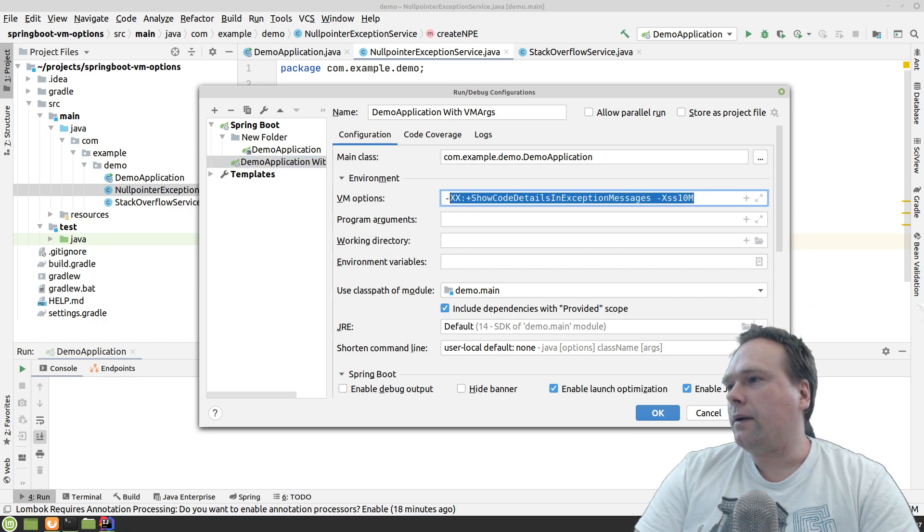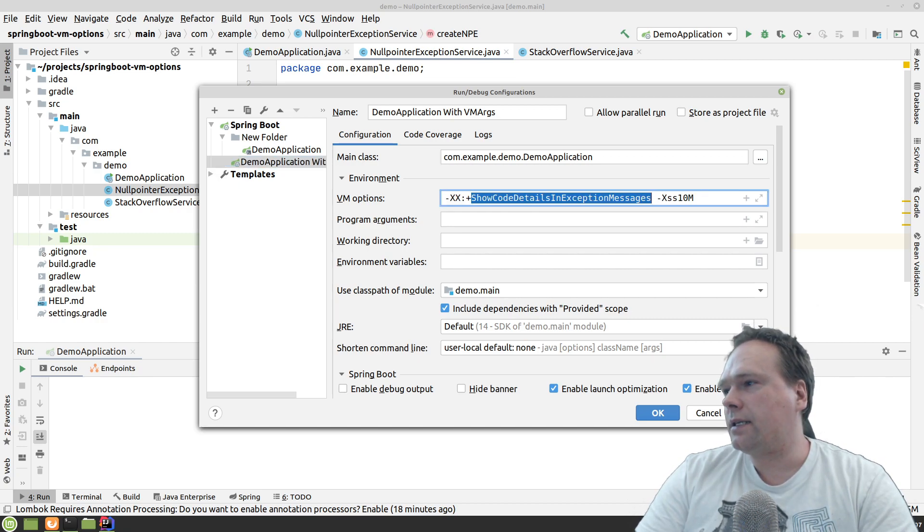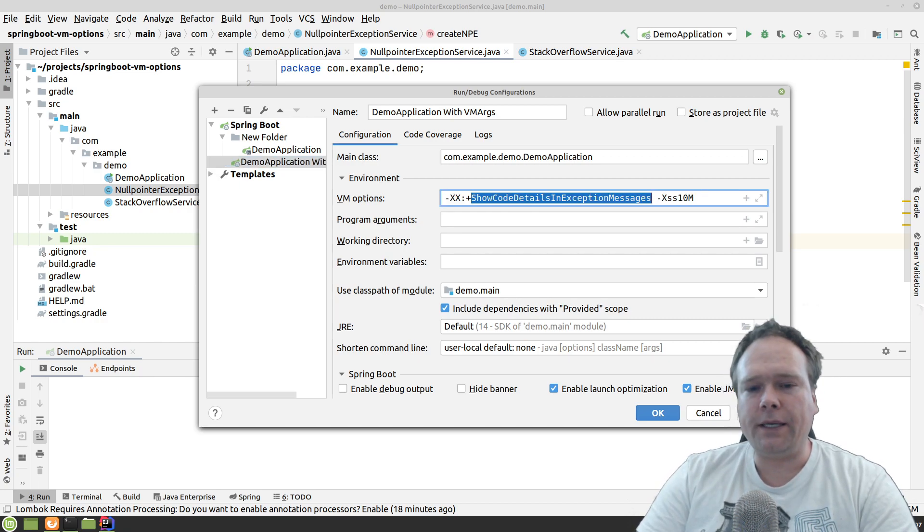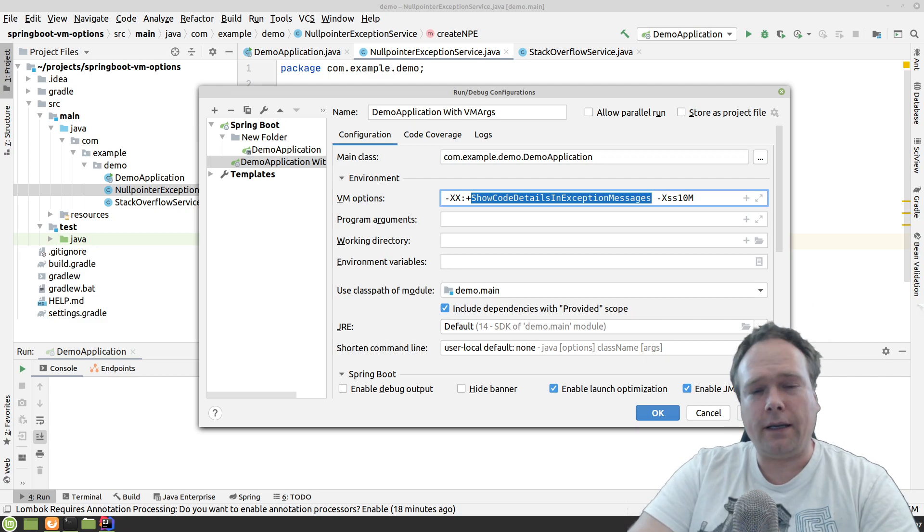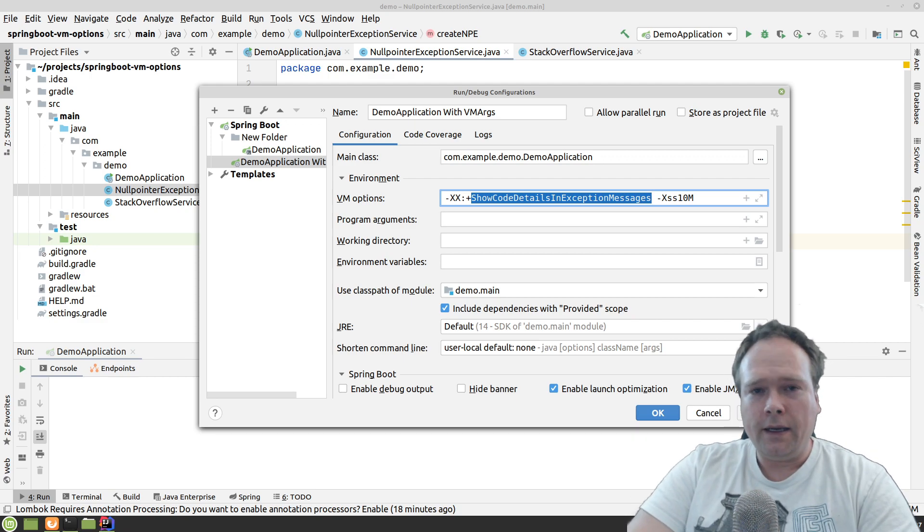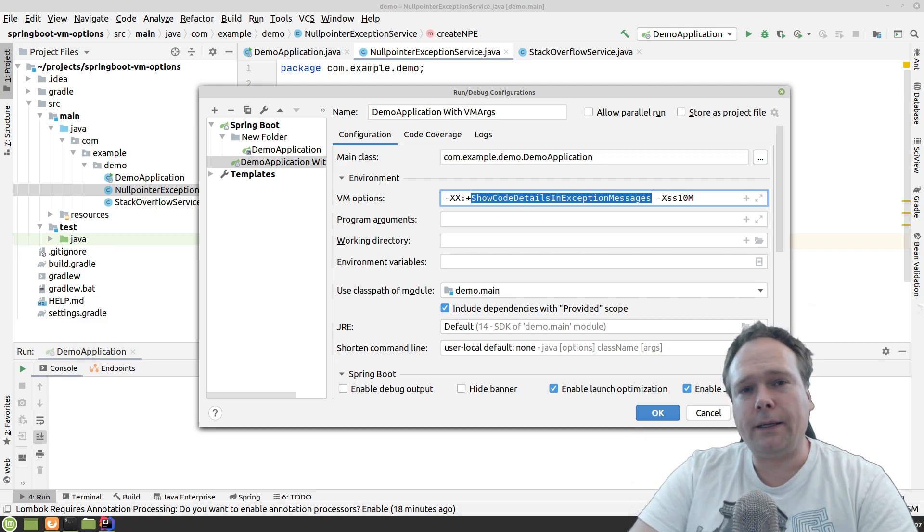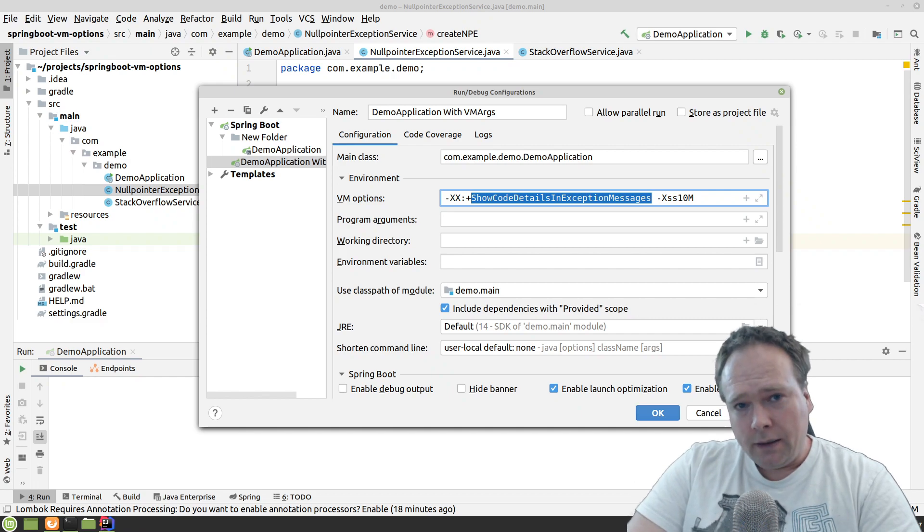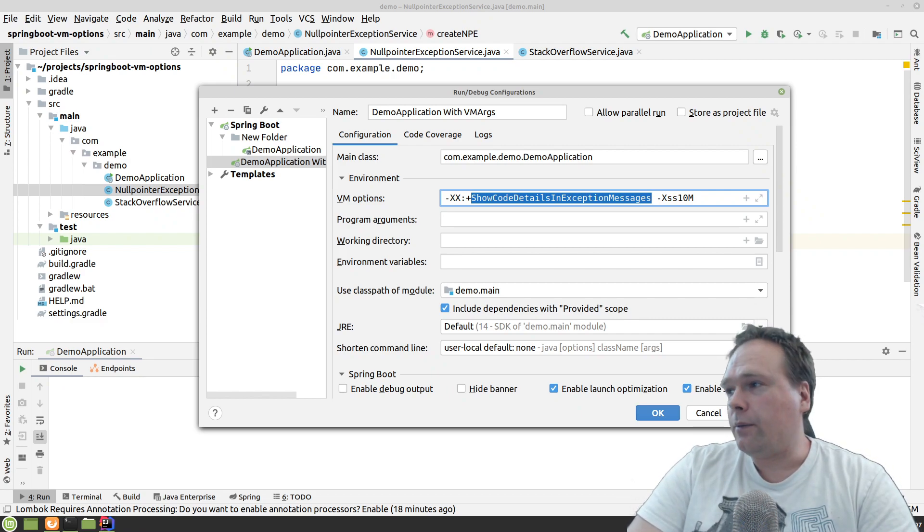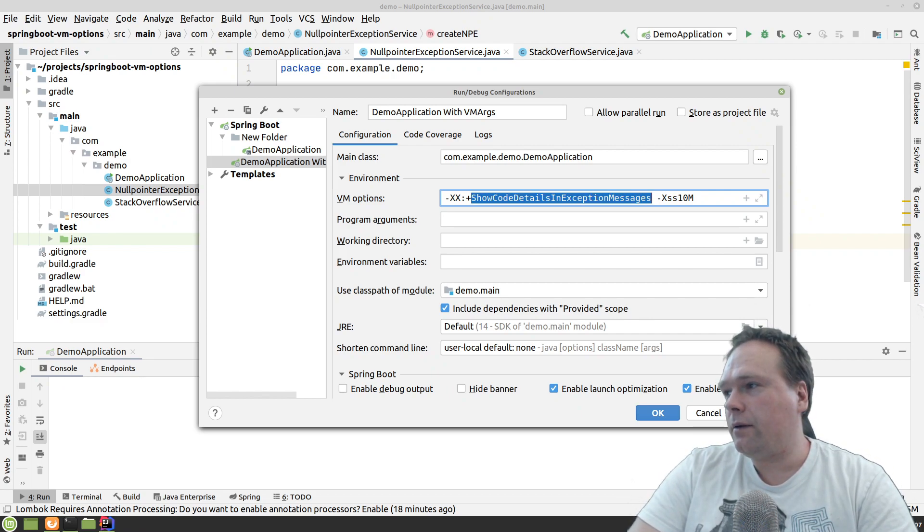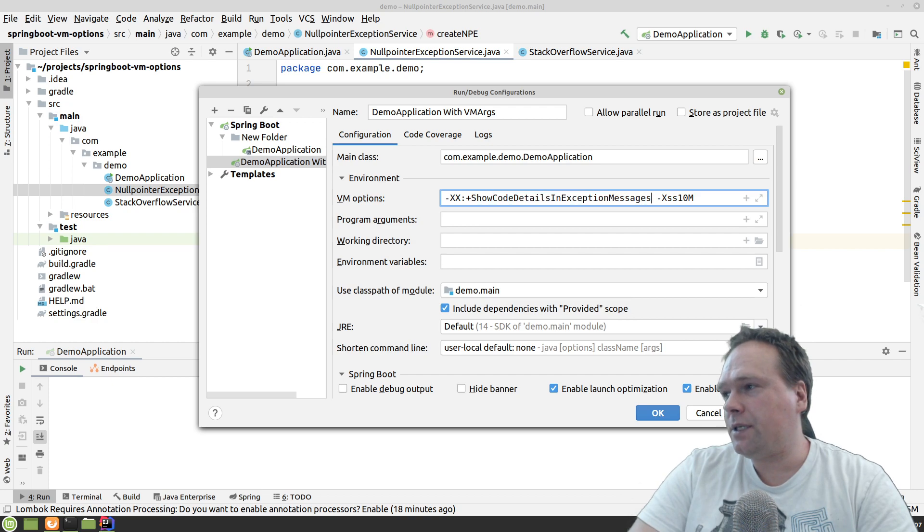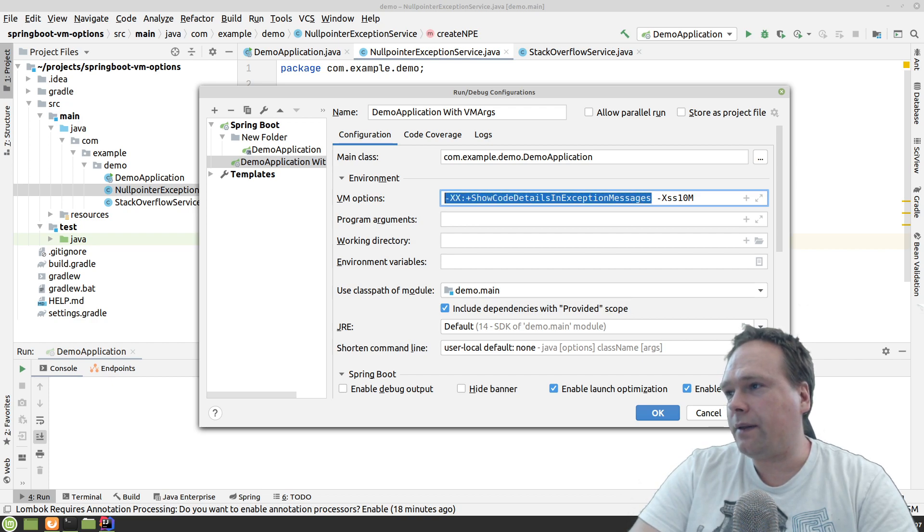Right now here, I want to show the code details and exception messages. That means that the null point exceptions in Java 14 and ahead, they will then show more detailed null point exceptions when those occur. So that is one Java virtual machine option, which is right there.